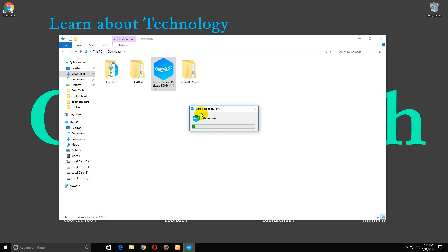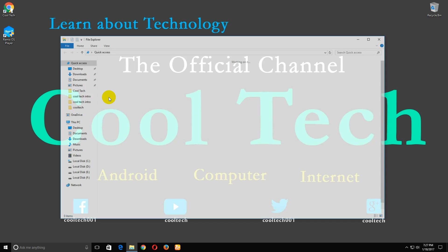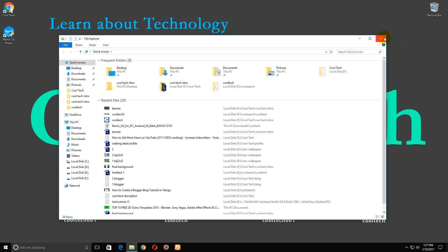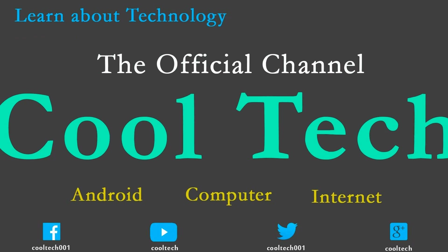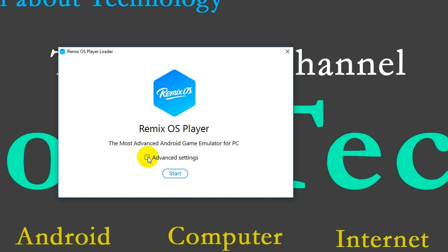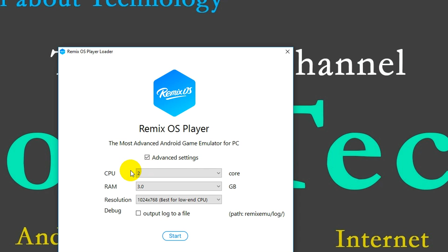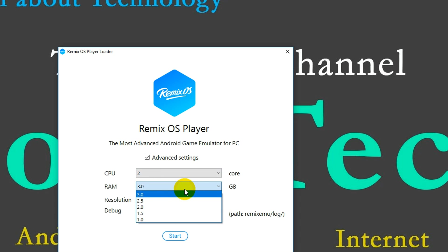Click on advanced settings. For CPU, use two cores and provide at least 3GB of RAM.